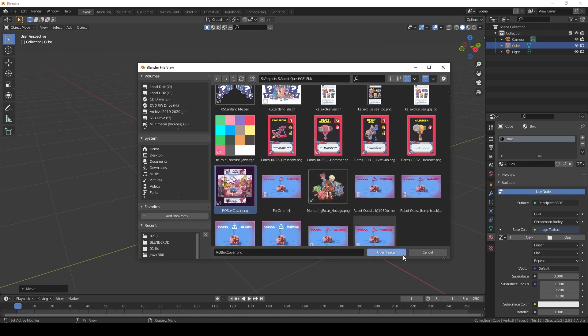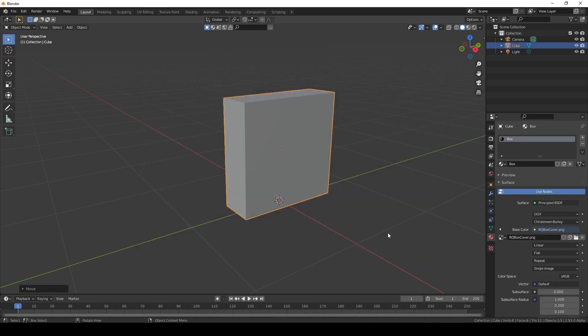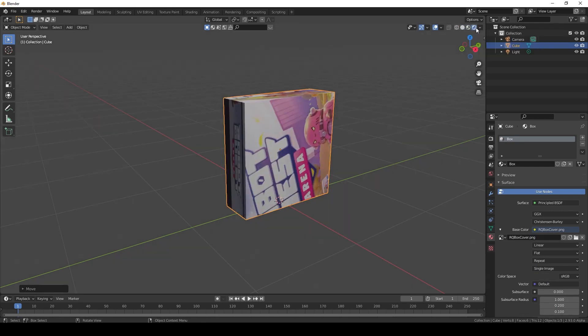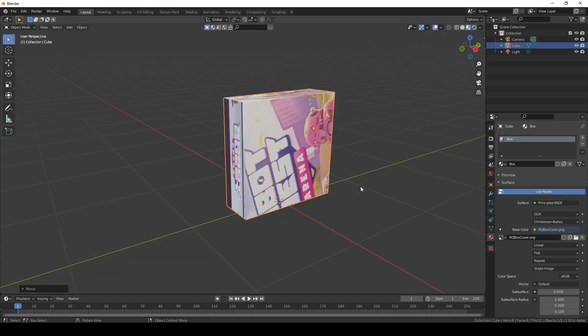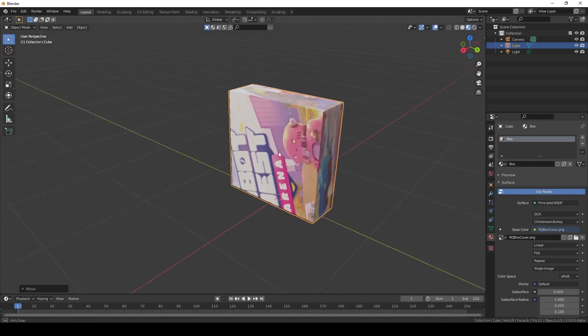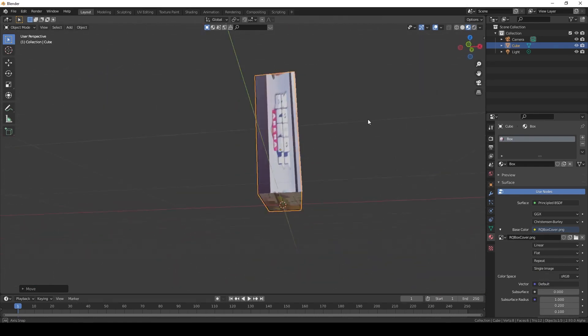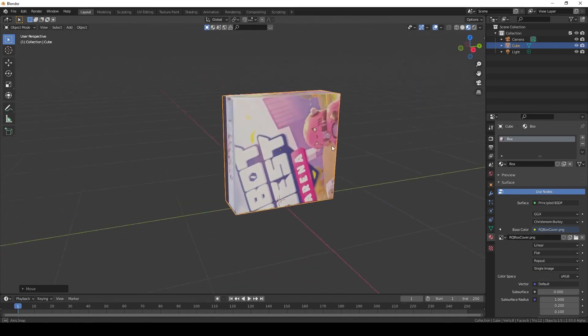Make sure you're in either Look Dev or Rendered view. I'll choose Look Dev for now. What we see now is basically Blender trying to cover the box from all sides with this one image.